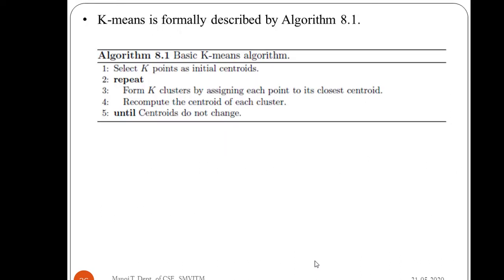We will illustrate this using a formal algorithm. Initially, you select k points as initial centroids. Then you repeat the following steps in a loop: form k clusters by assigning each point to its closest centroid. To decide which is the closest centroid, you use a proximity measure. We have already seen different proximity measures for calculating distance — it may be Manhattan distance, Euclidean distance, or Minkowski's distance. Using these formulas you compute the closest centroid and form the k clusters.